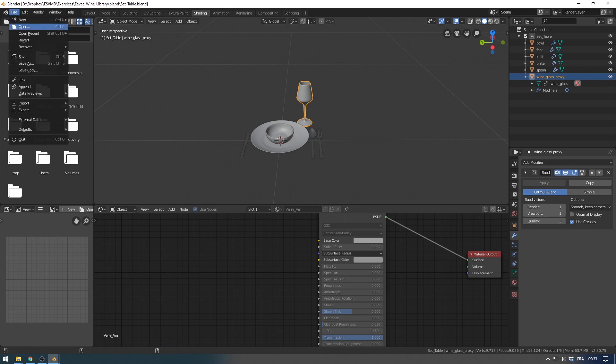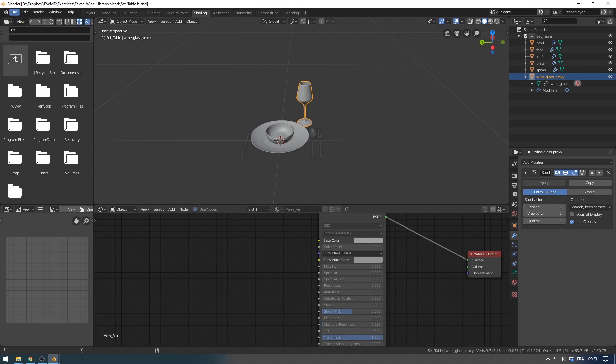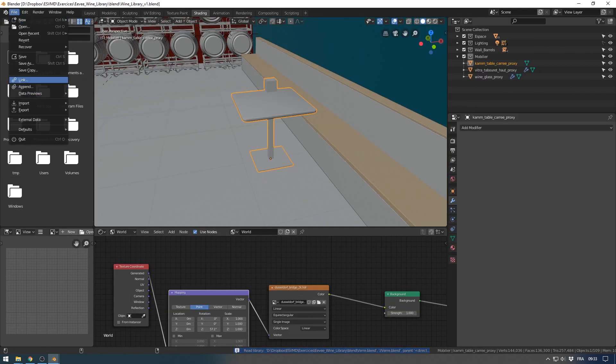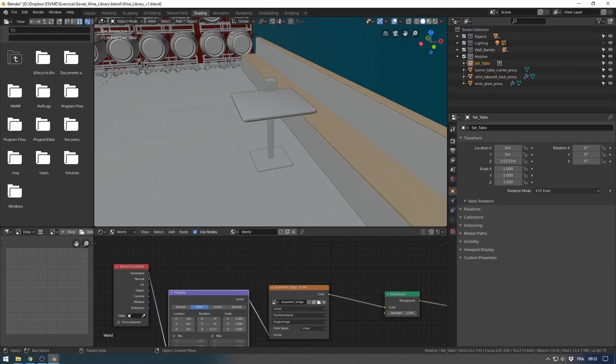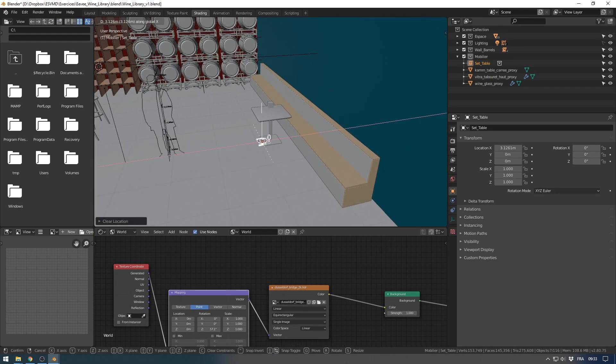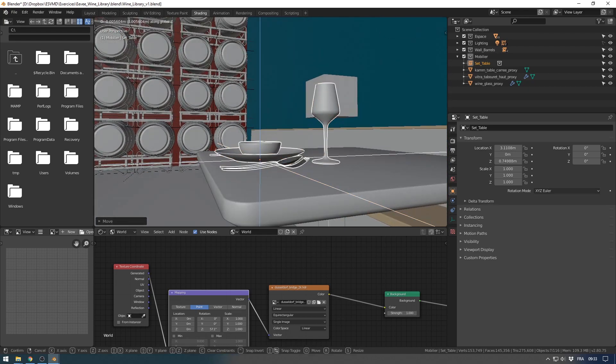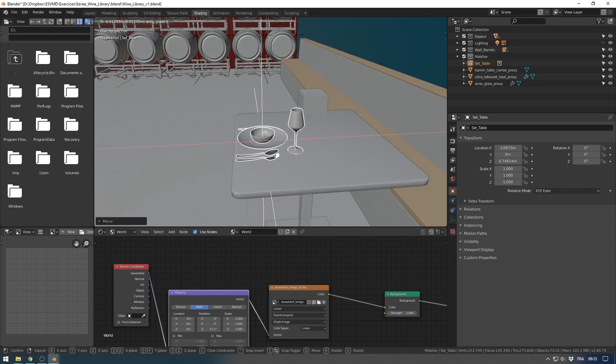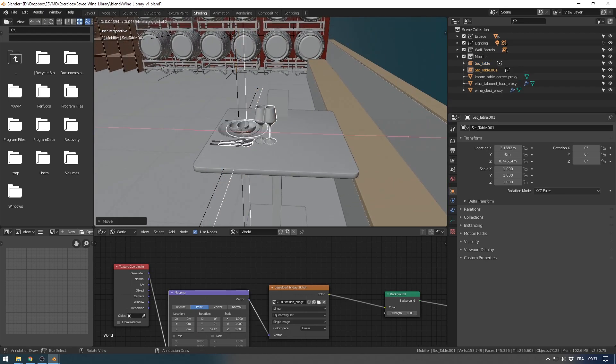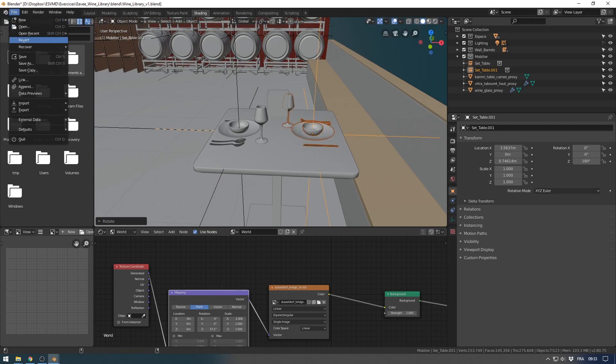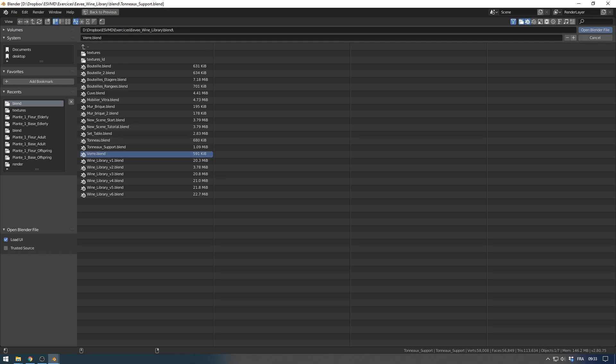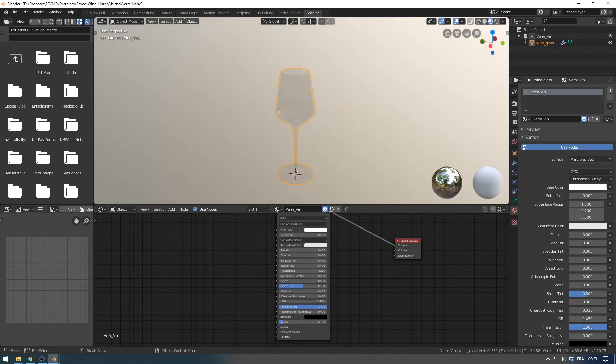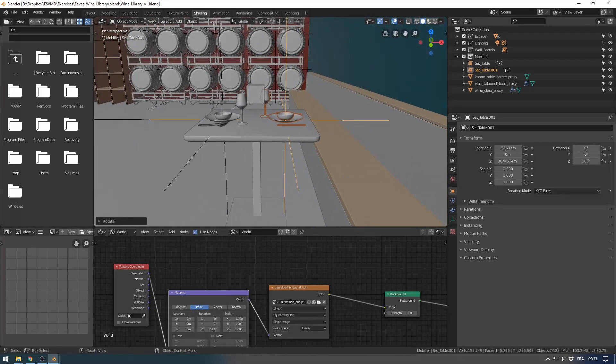And now in my main scene, I will reopen it again. I go to link and select the collection for this one. Now I have a linked collection which includes the original proxy of the glass. So if I need to change the glass, it's easy. I change on the original blender file, and easy, the glass will change in the different scene and it will change everything.